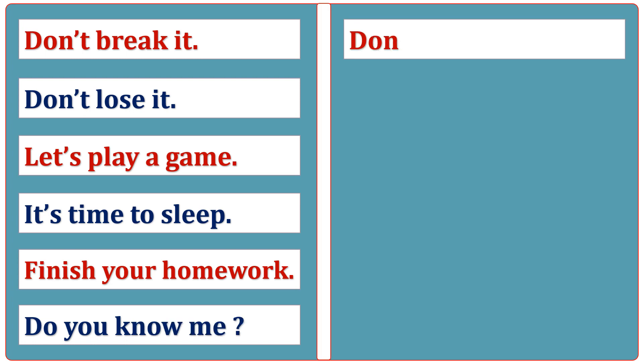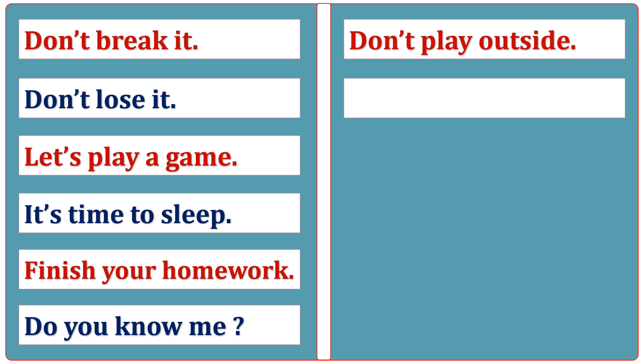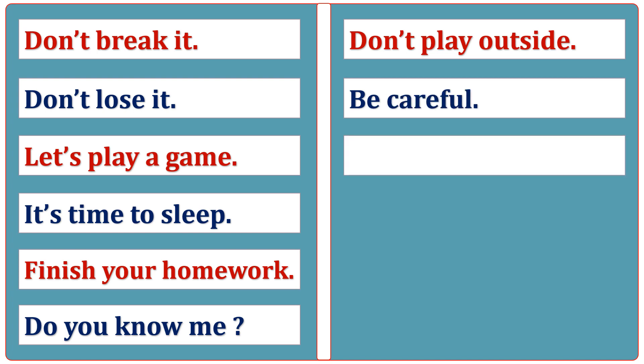Don't play outside. Be careful. Repeat after me.